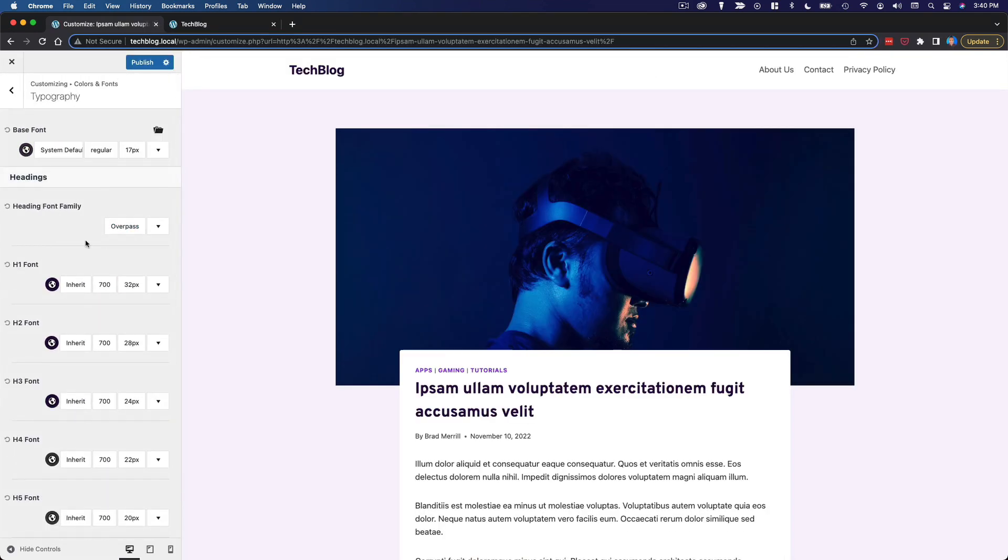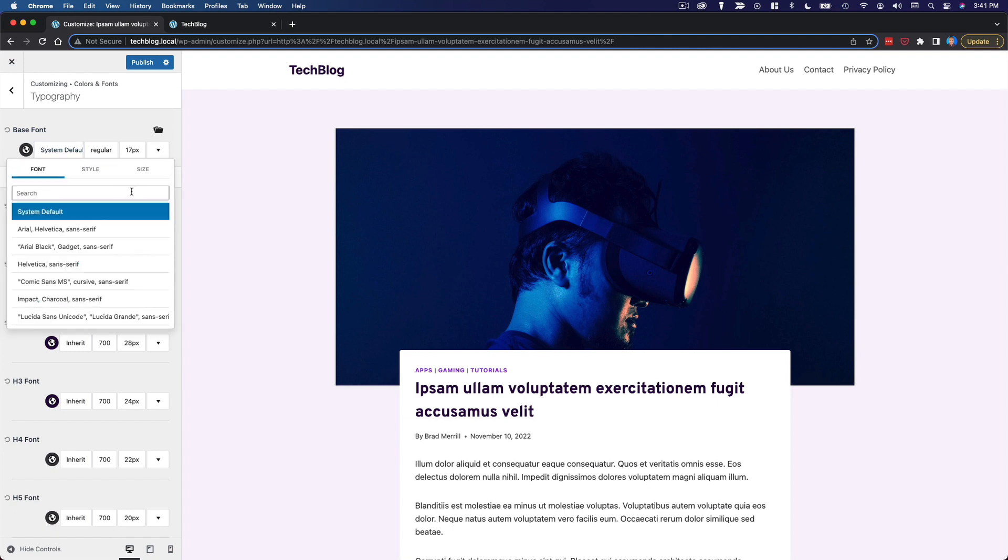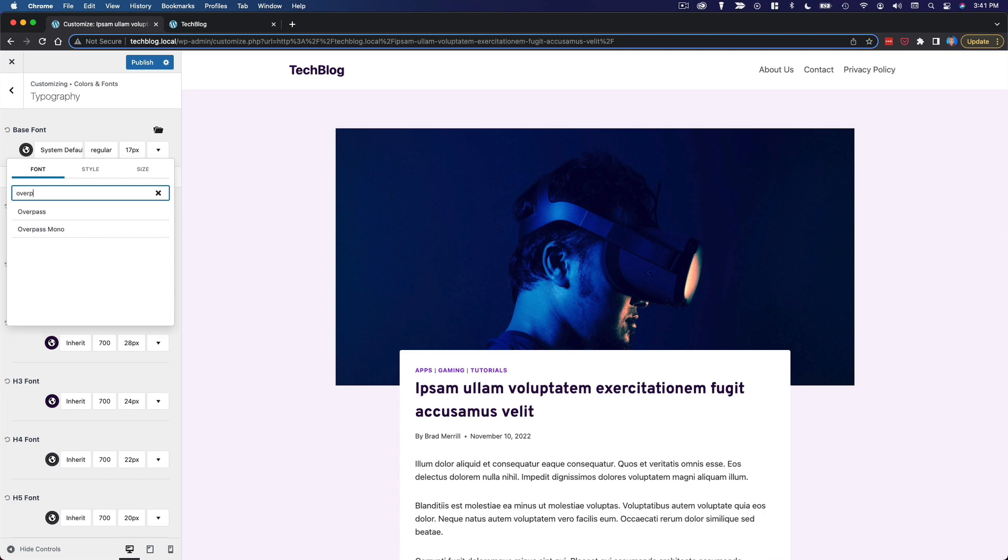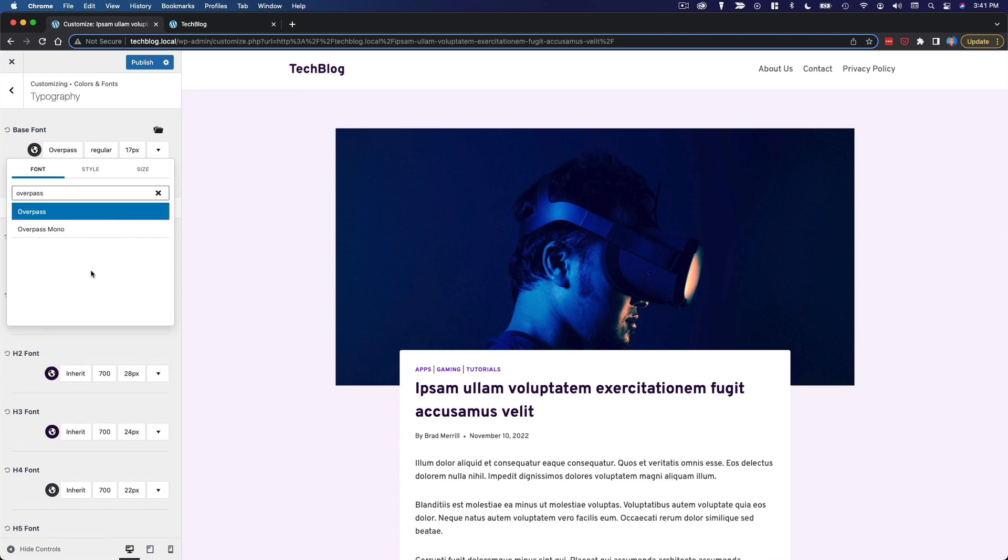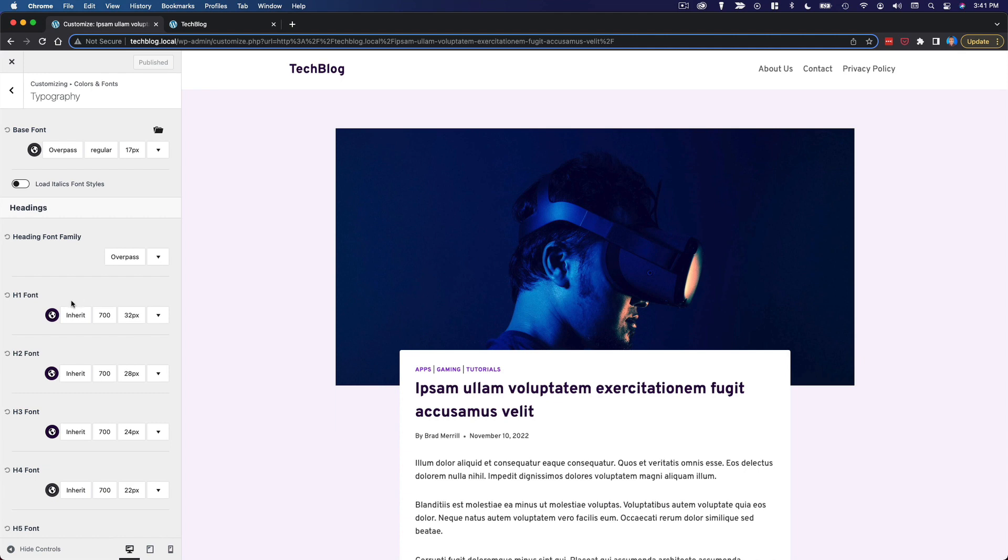I'm going to use Overpass and actually it looks like I set that for the heading by accident. I need to set that as the base font. And now that I've done that, I also want to configure the heading sizes.